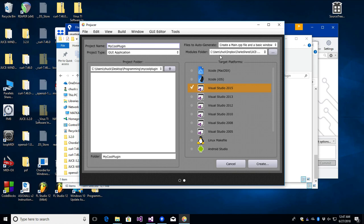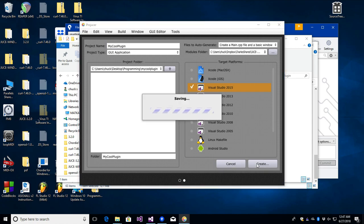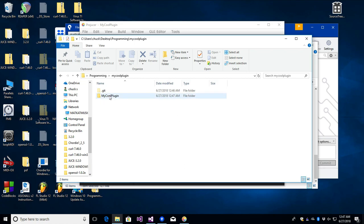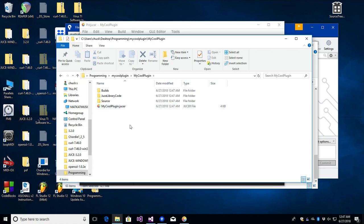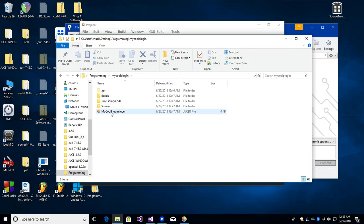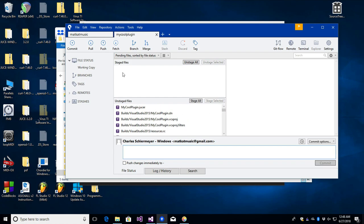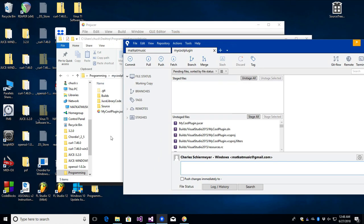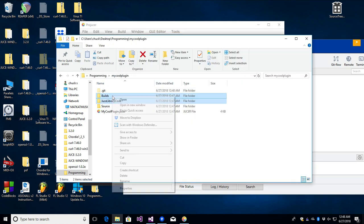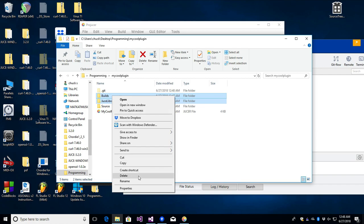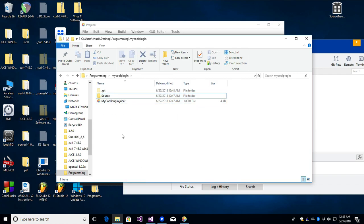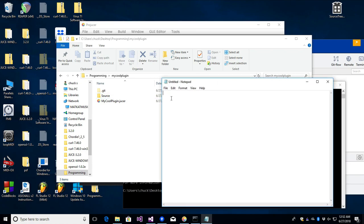I need to move this into the right place. Now if I go back to SourceTree, you can see all of a sudden we have all these unstaged files — it's trying to upload them. When we build, it's going to try to commit all these files to the Git repository, which is not what we want. So I'm going to get rid of these two folders — the builds folder and the JuceLibraryCode folder — and what we need to add is a .gitignore file.